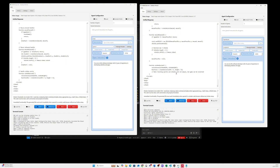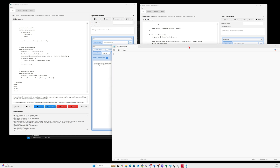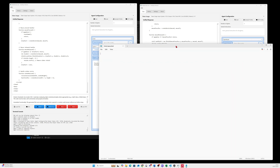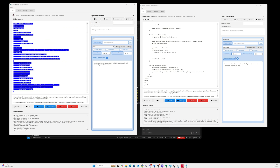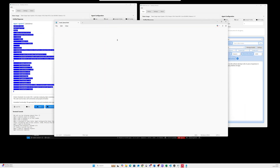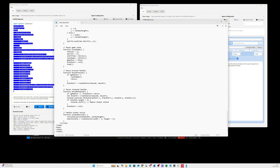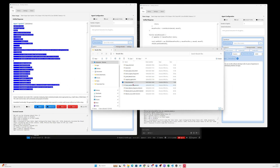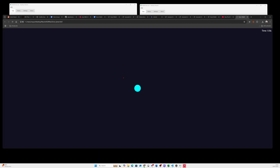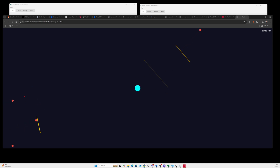I expect the OpenRouter version to be better since it has more tokens, but let's see if any of them actually work. The preview button didn't appear, so let's copy the code into a Grok game HTML file and save it. Running it — it looks exactly the same as the Gemini version.